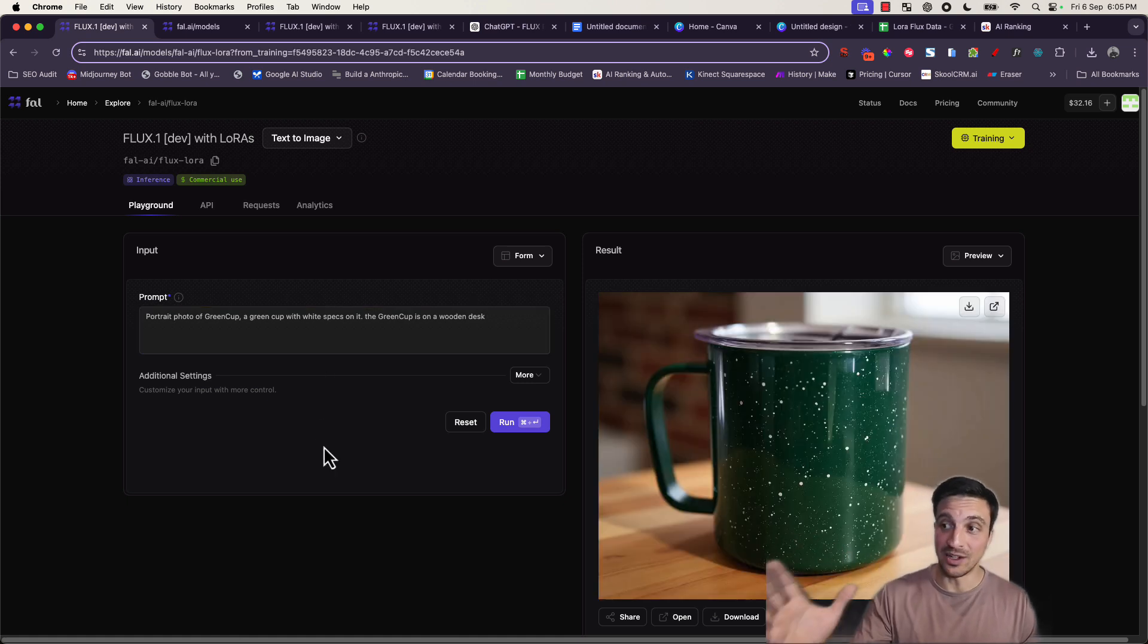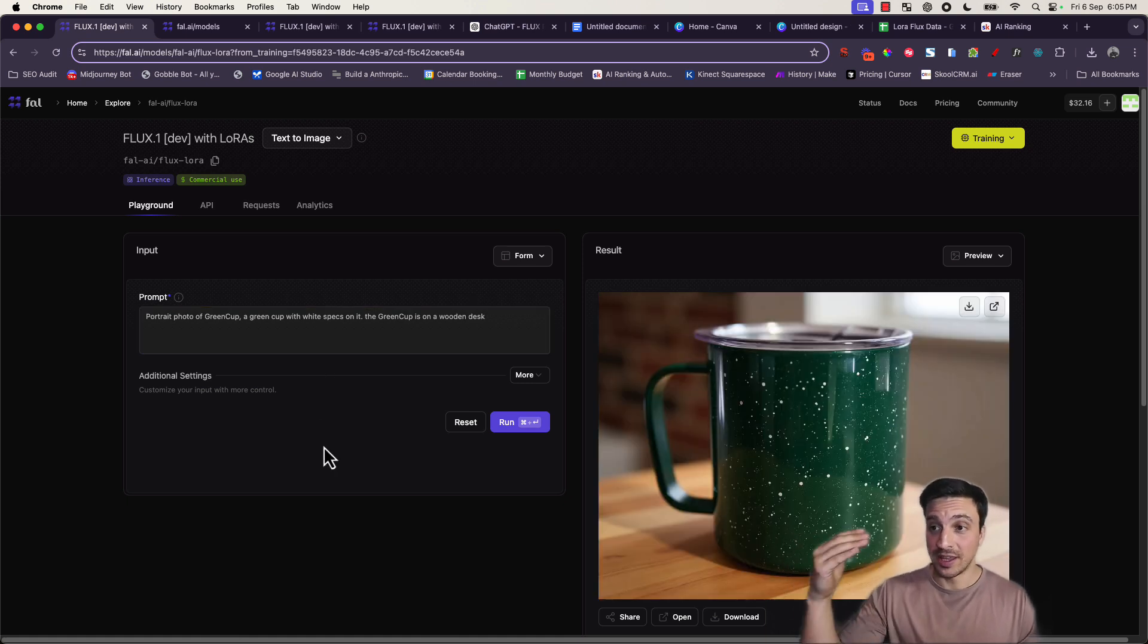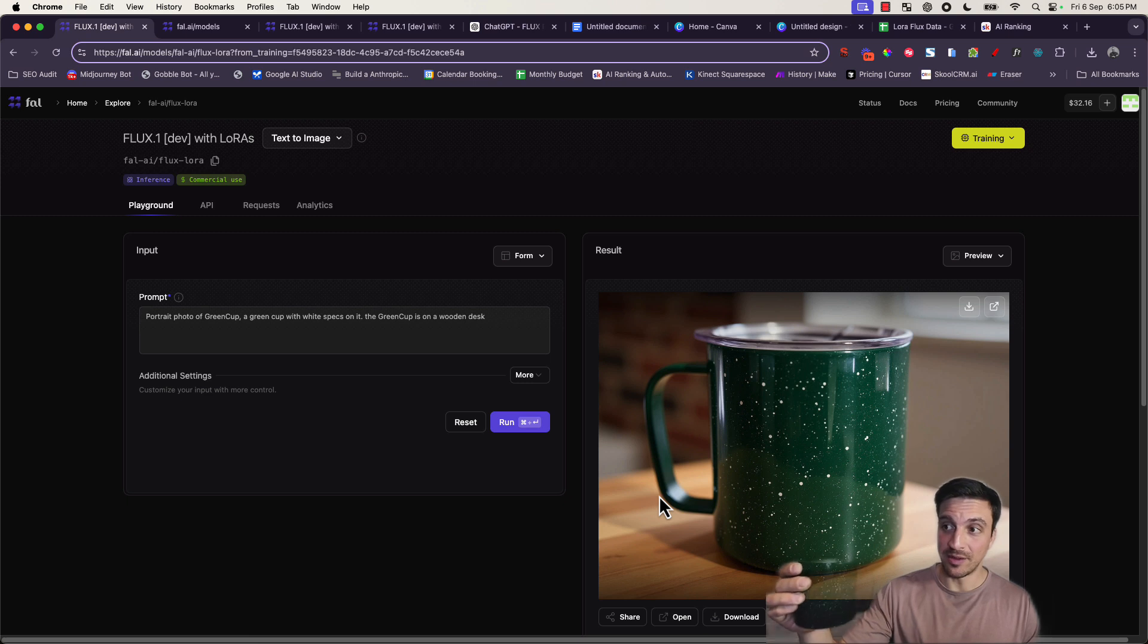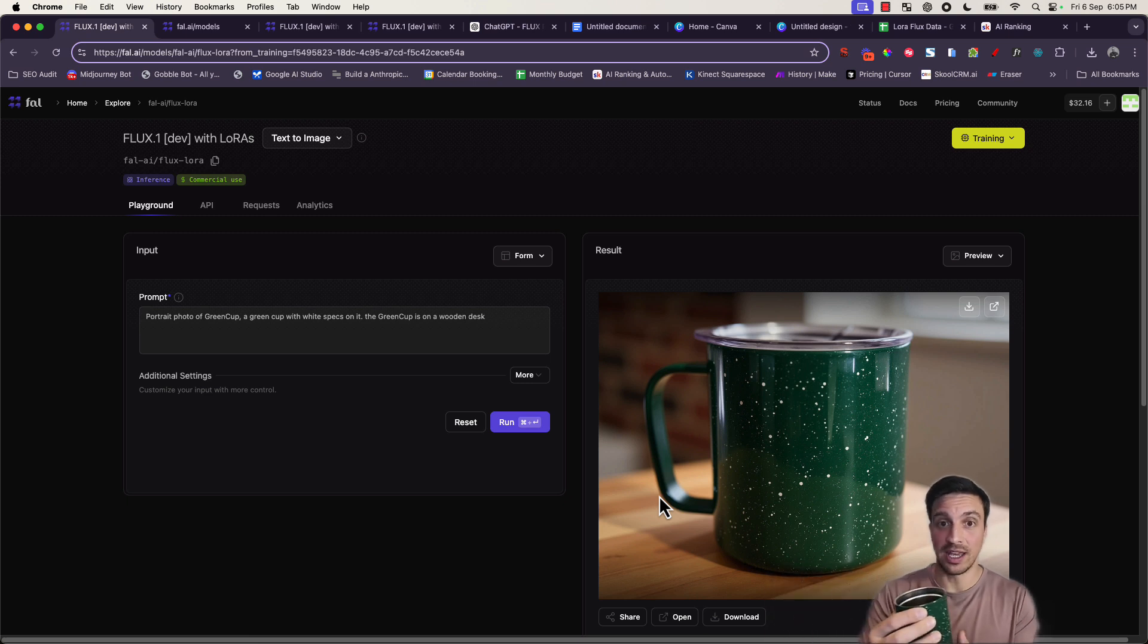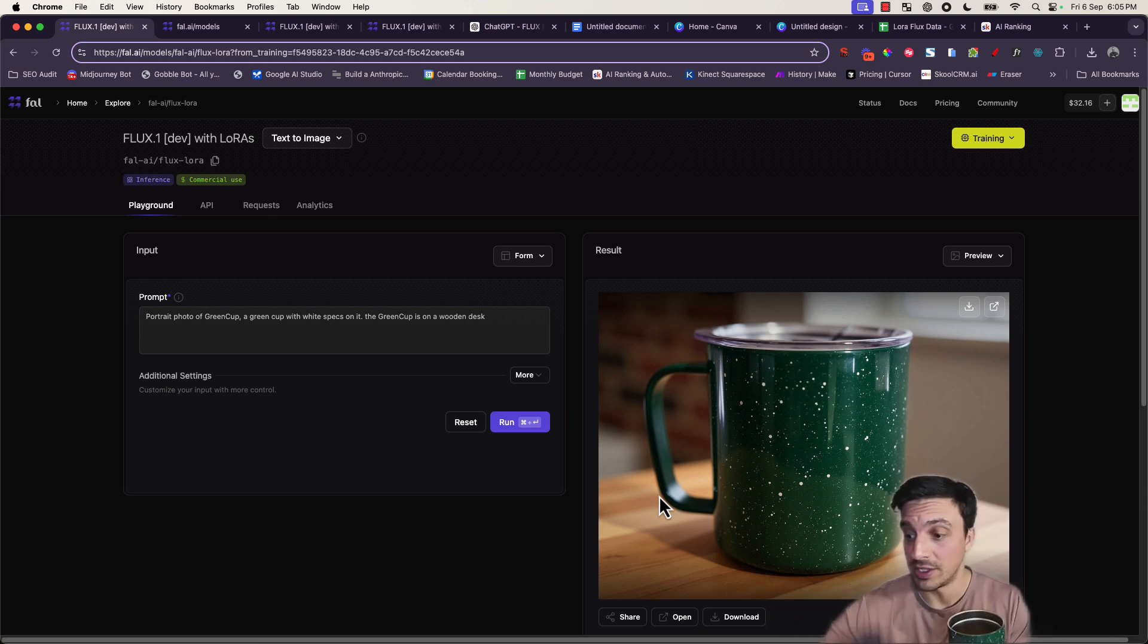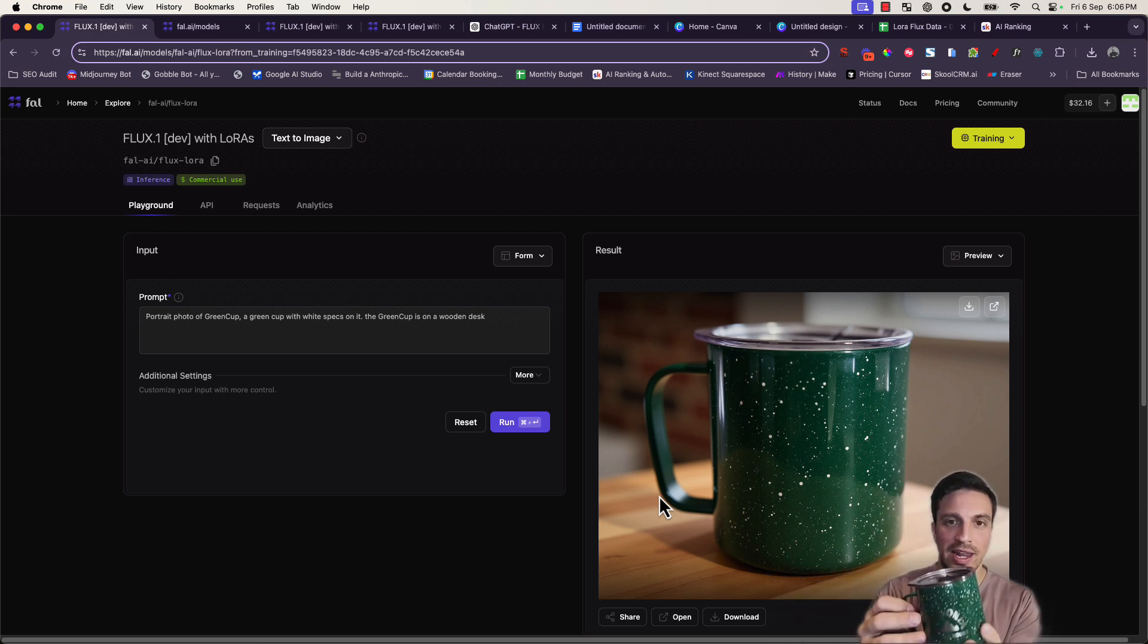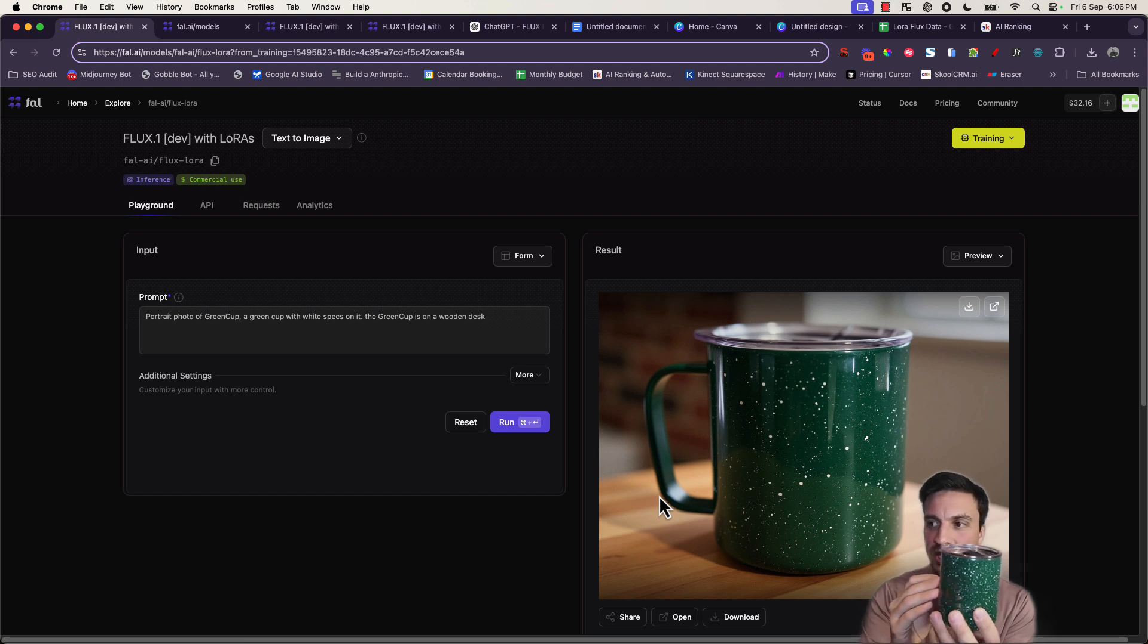Now we're getting what we want. That is the green cup that we were after. It's the back end obviously, and it looks quite similar. If we take a look at our green cup over here, it looks pretty spot on.